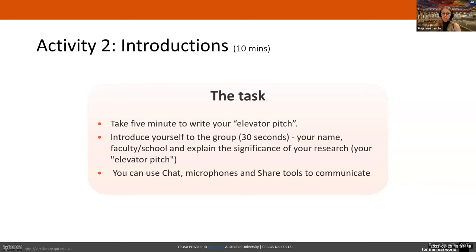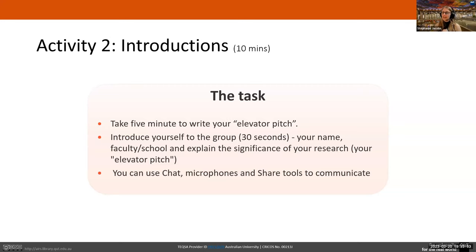I'd like you to introduce yourselves — which faculty and school you're part of — and explain the significance of your research. That's my favorite part. Sometimes a research question sounds like a different language if it's not your discipline, but the elevator pitch allows anyone to understand what your research is about and why it's so significant.